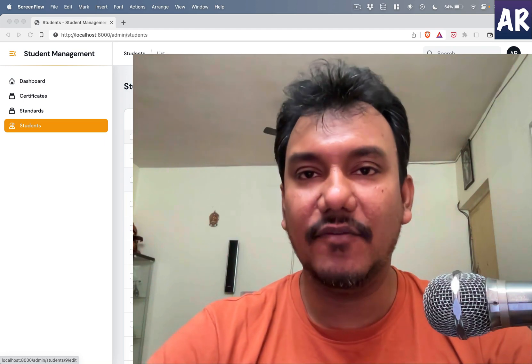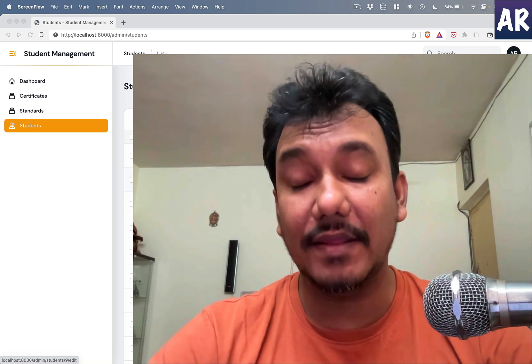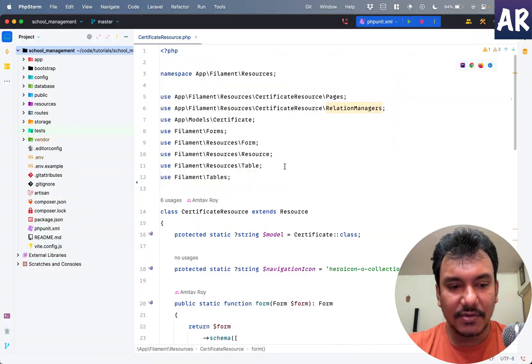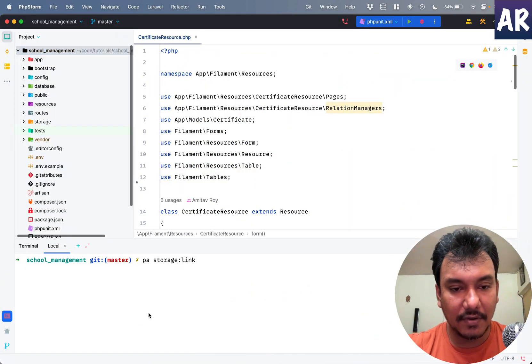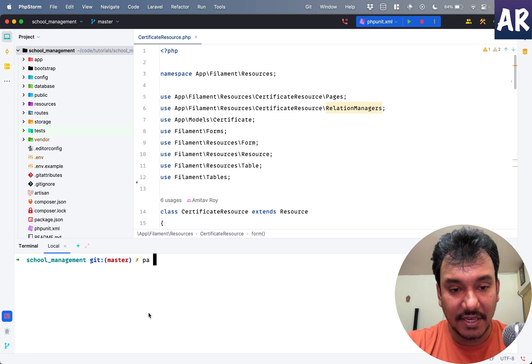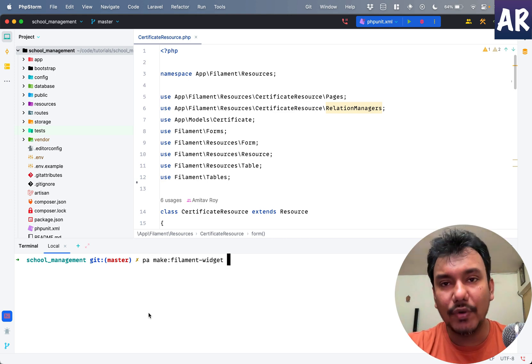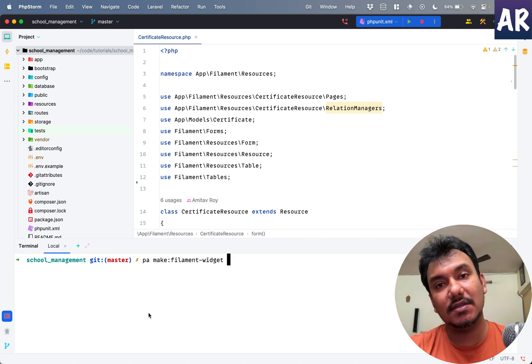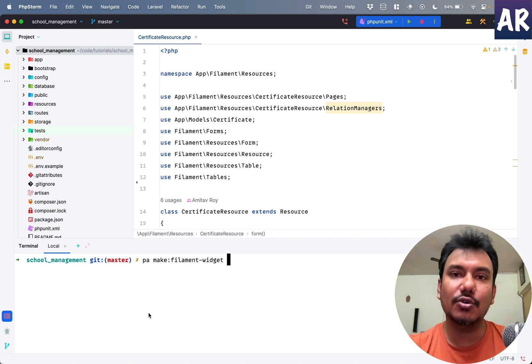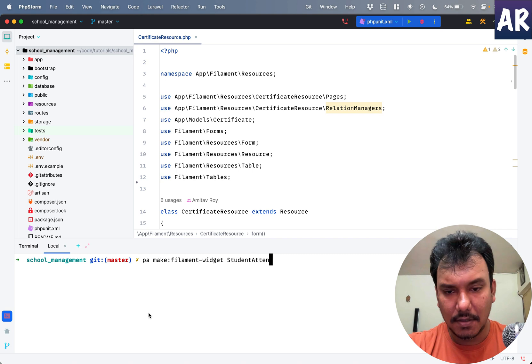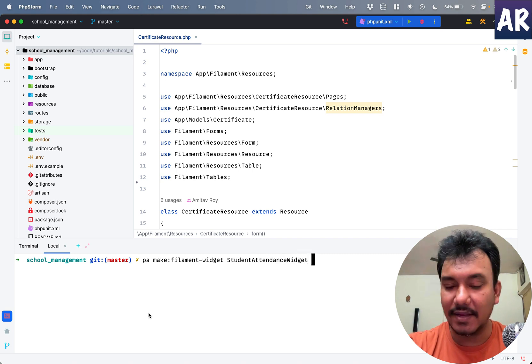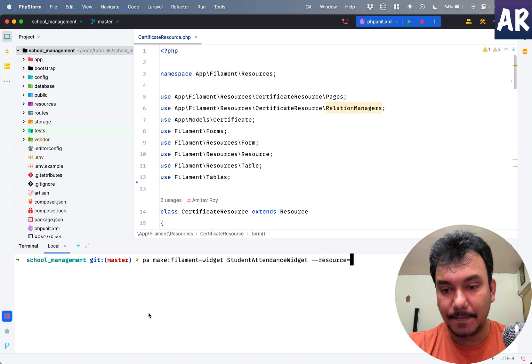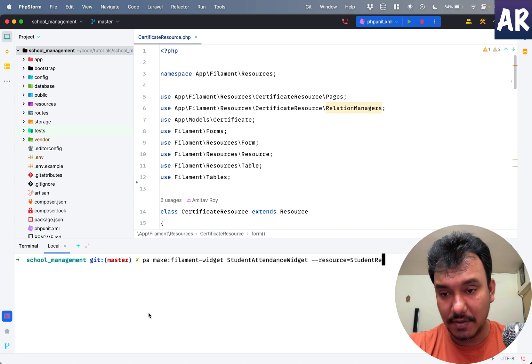Let's get started. Inside my terminal, I'll create a new widget: php artisan filament:widget. Let's create two widgets. We'll try to show this on the top section of the student page. One widget will be student attendance widget. For resource, you need to mention the resource - it will be student resource.